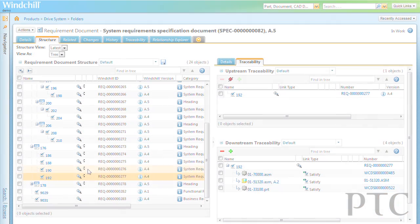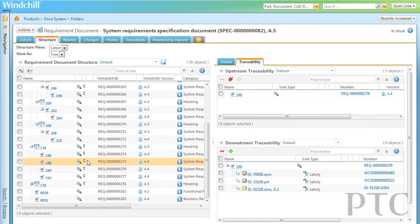The traceability is really the benefit and one of the key aspects. So that if a requirement changes, I know that it's going to get flagged as suspect down to the downstream windshield parts and documents. So I can see now that this requirement has been modified.